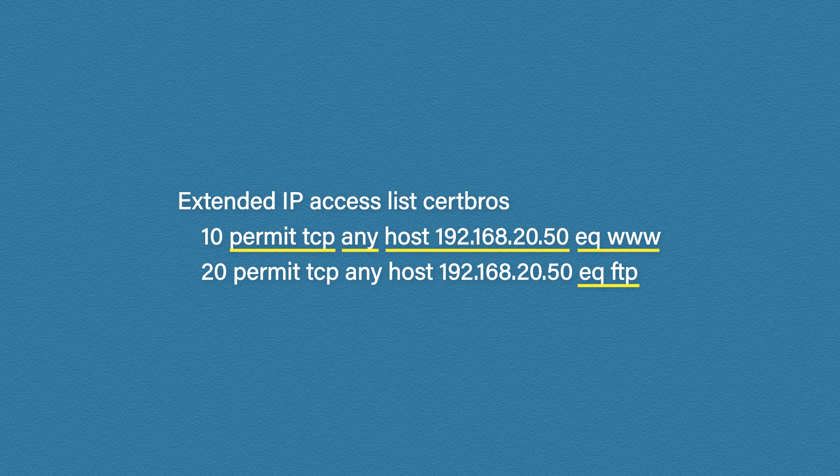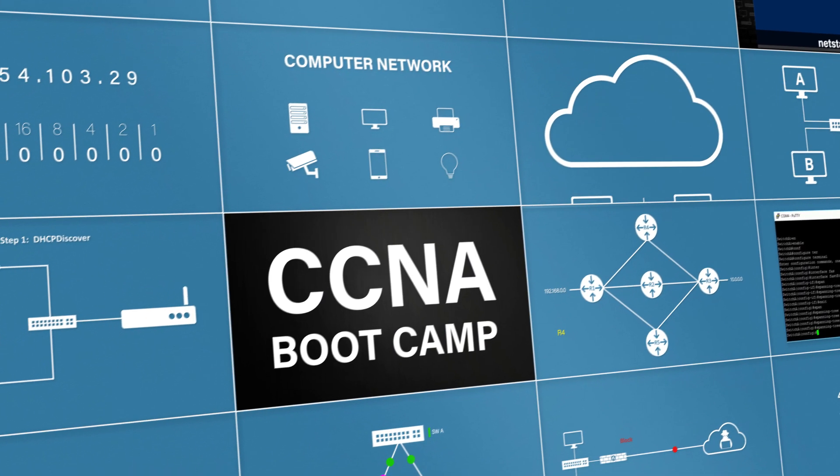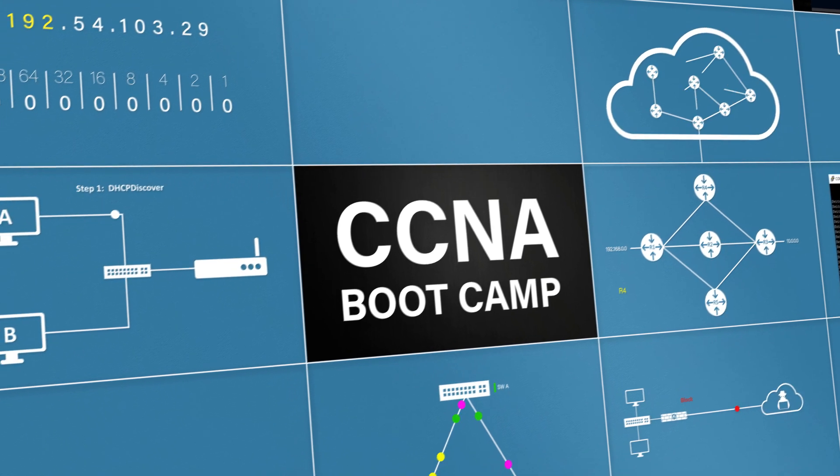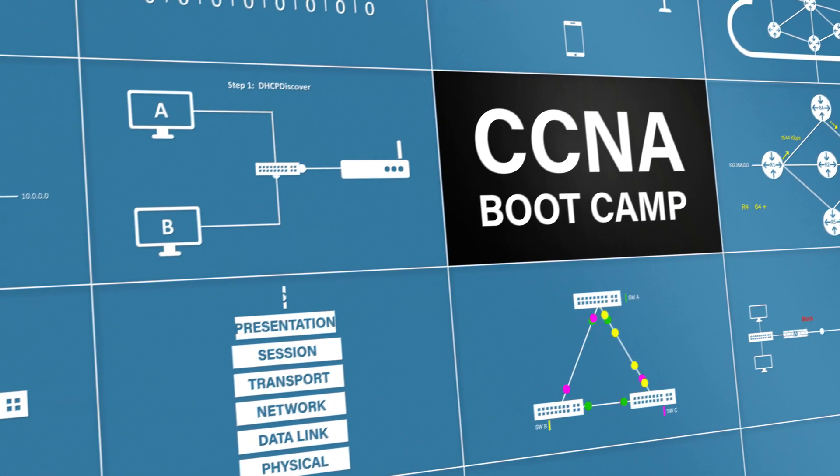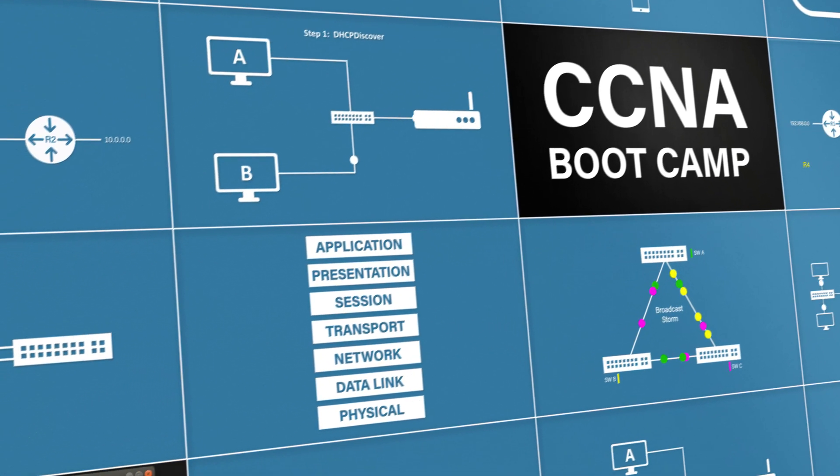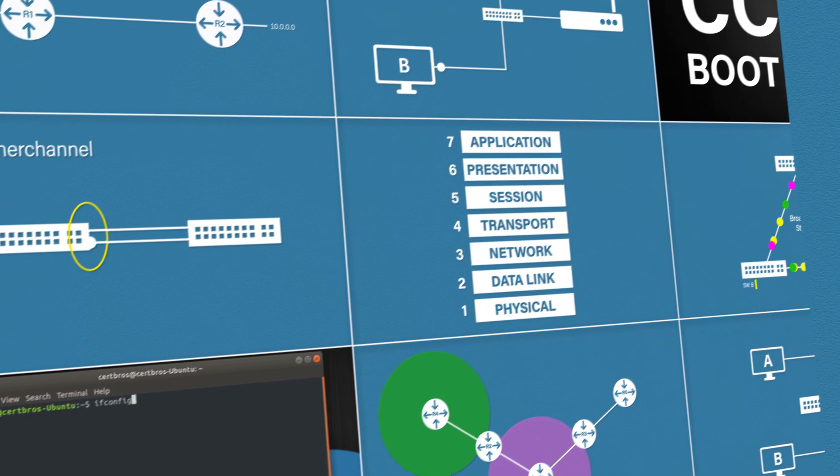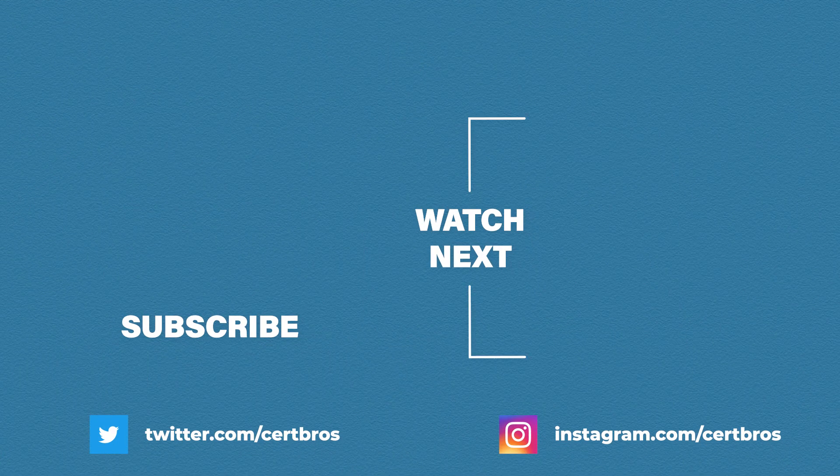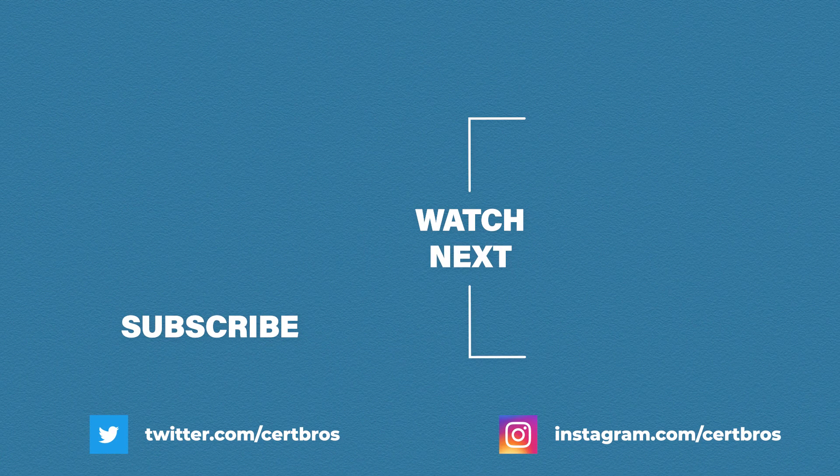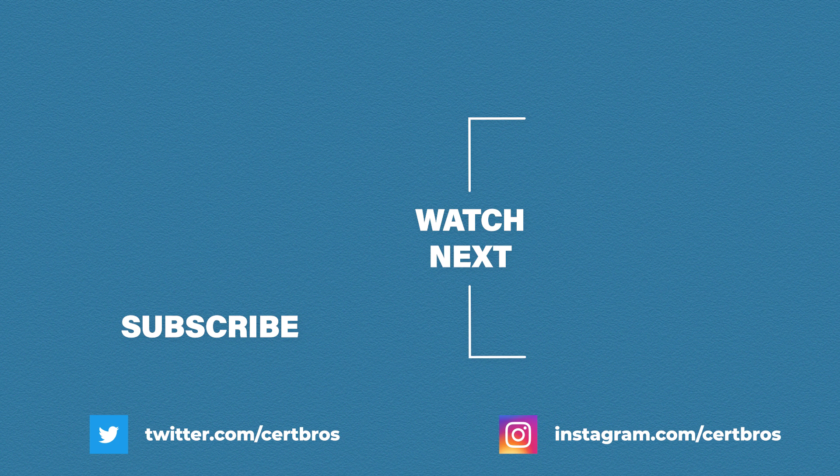This video is part of the full CCNA course which can be found in the description. So please feel free to go and check that out. If you liked this video don't forget to give it a thumbs up, leave a comment and subscribe. The support from you guys really helps this channel grow. Other than that, thank you for watching.